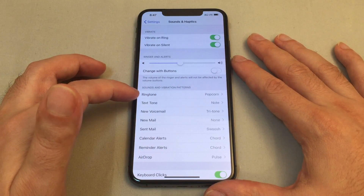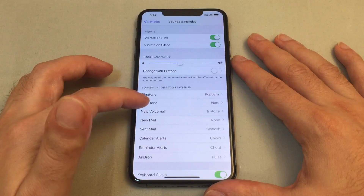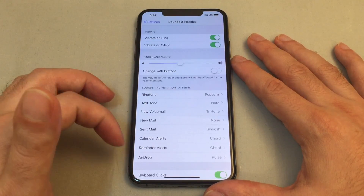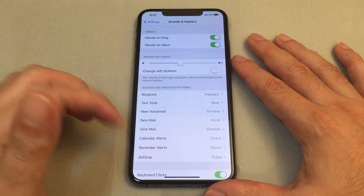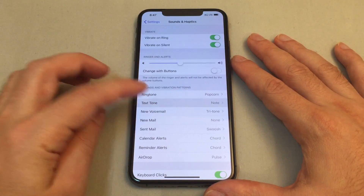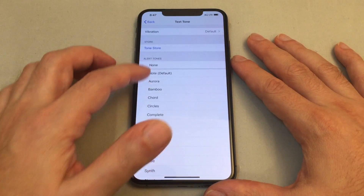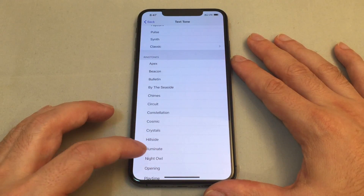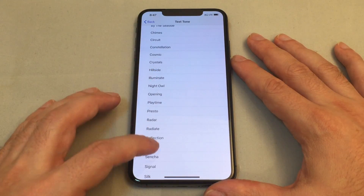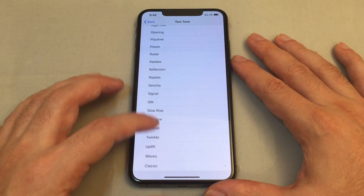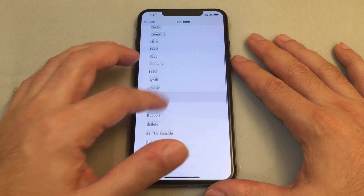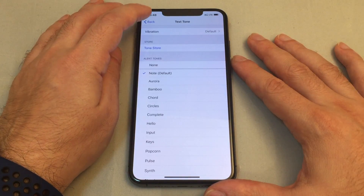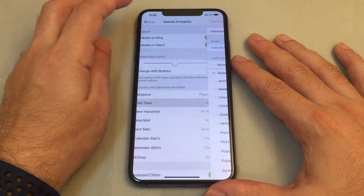Not only can you select the ringtone, but you can also set the text tone, voicemail tone, and the calendar tone. There are all kinds of choices here, even an AirDrop tone. For text tones, you have those alert tones that we saw before, but you can actually also apply a ringtone as well. You can go to the tone store if you'd like, and you can also adjust the vibration pattern.